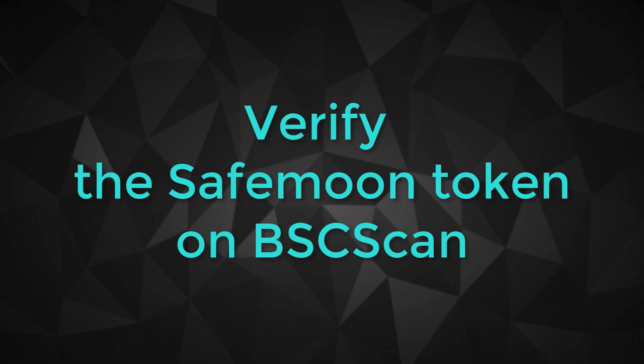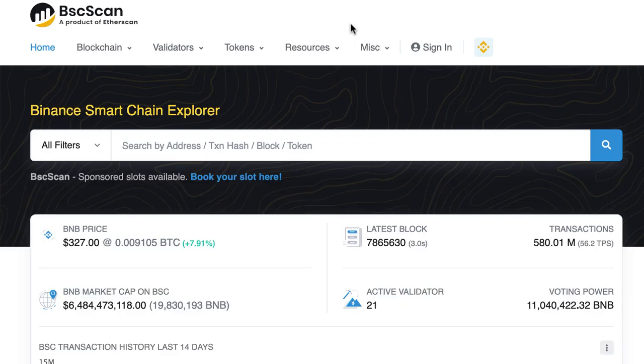In this video, we are going to verify our SafeMoon fork on BSCScan. Verifying your smart contract is very important because it allows you to prove that the code deployed at the address of your contract is really the code that you claim it to be.